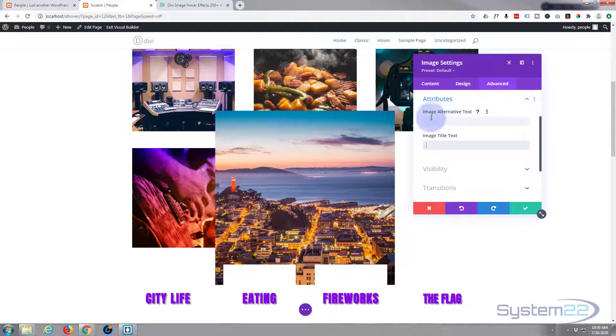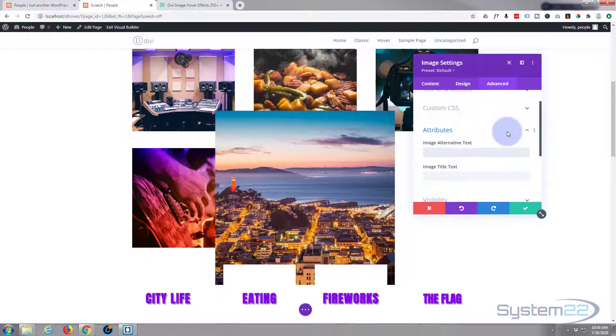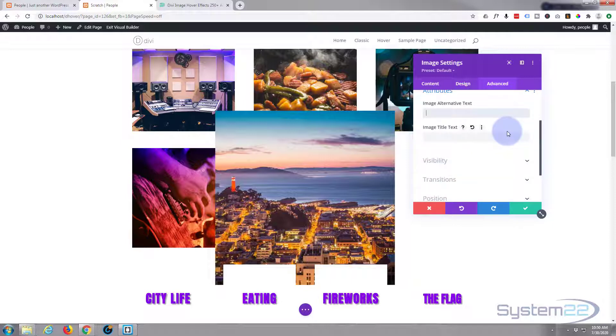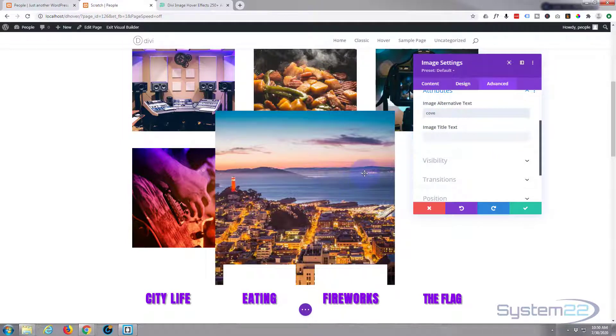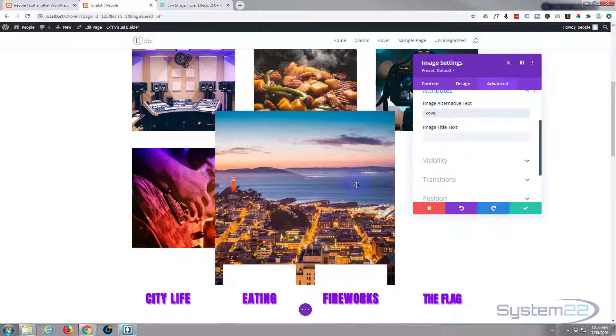To get rid of that, let's go into our attributes. We're still on the advanced tab. Simply delete that title. Now the alt text really should be used for a description of the actual image itself, but a lot of people do use it for SEO. Use it how you will.